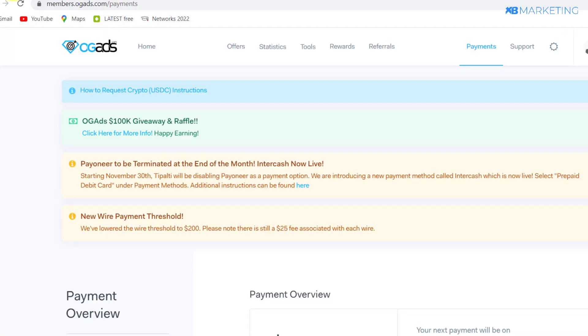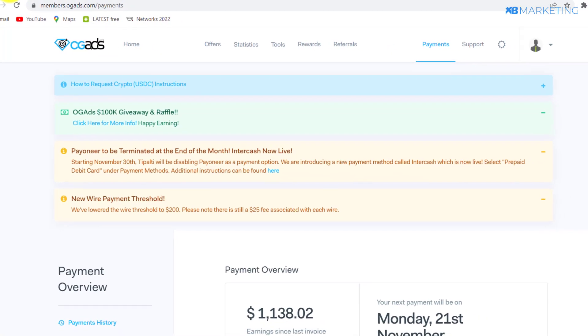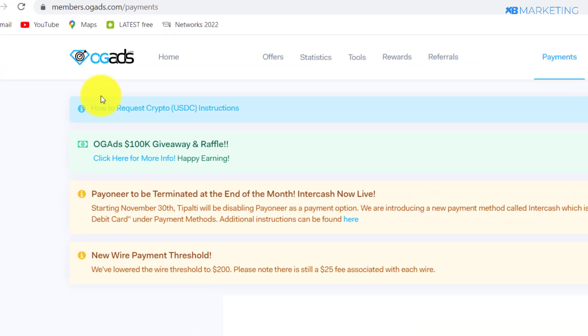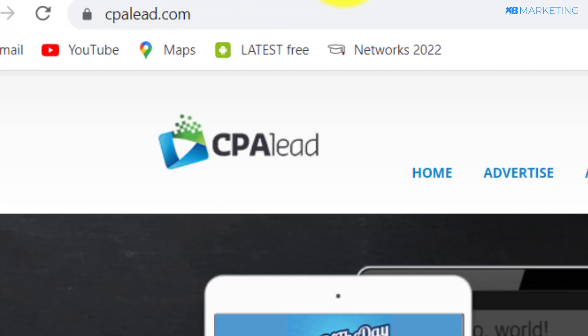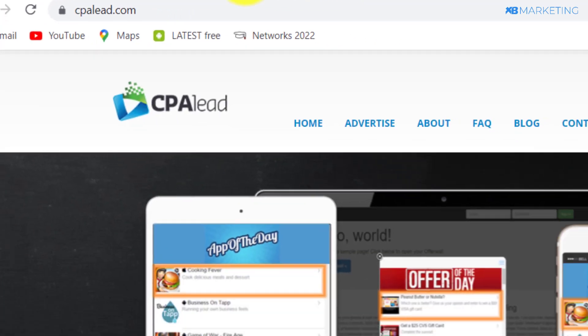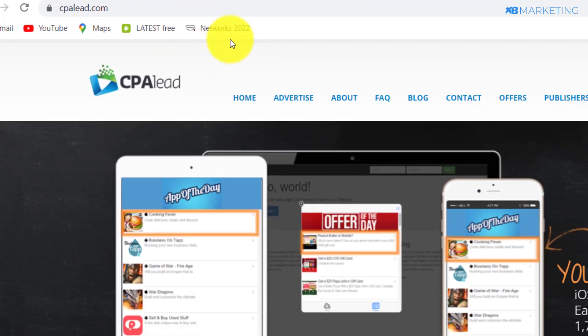Keep in mind, you can use the method I'm about to show you with other CPA networks like OGAds, and you can use CPA Build or CPA Lead as well.